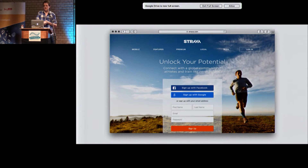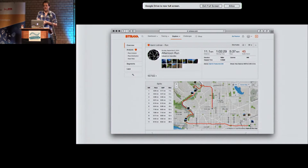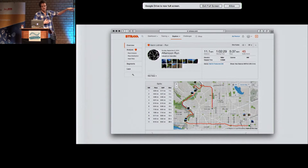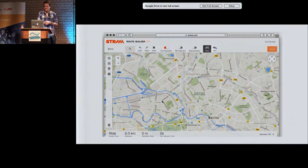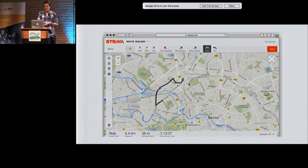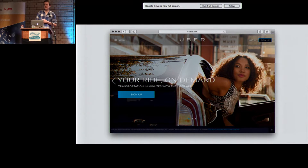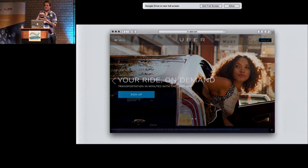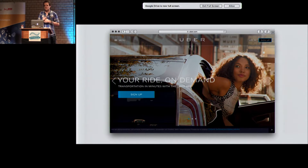Strava is also using OSRM for routing — it's basically a trip planner for athletes. And until recently, Uber also used OSRM for ETA estimation. Every time you used Uber and got an ETA, they were using OSRM. There's a blog post where they explain how they eventually built their own routing engine because of their special needs.